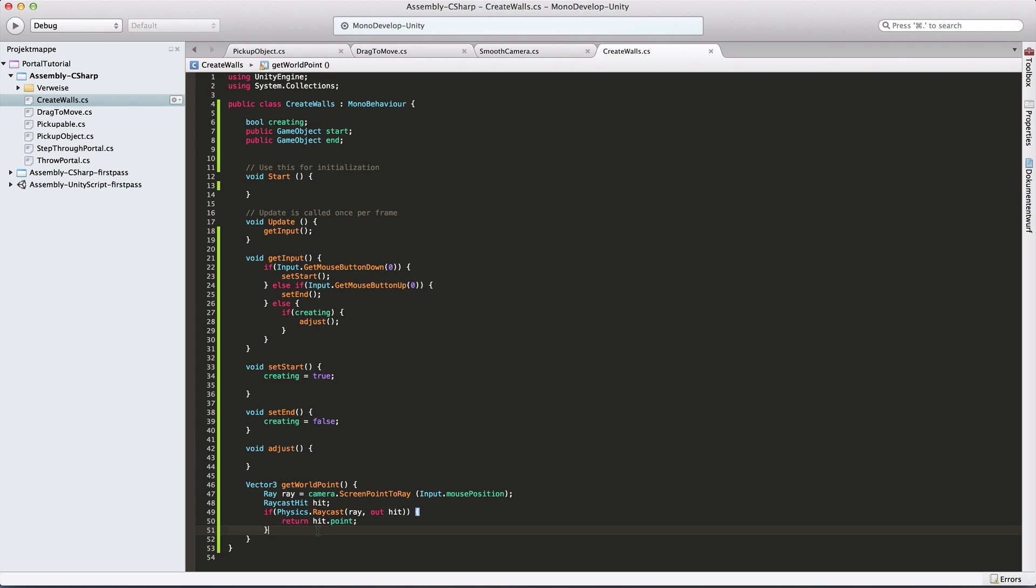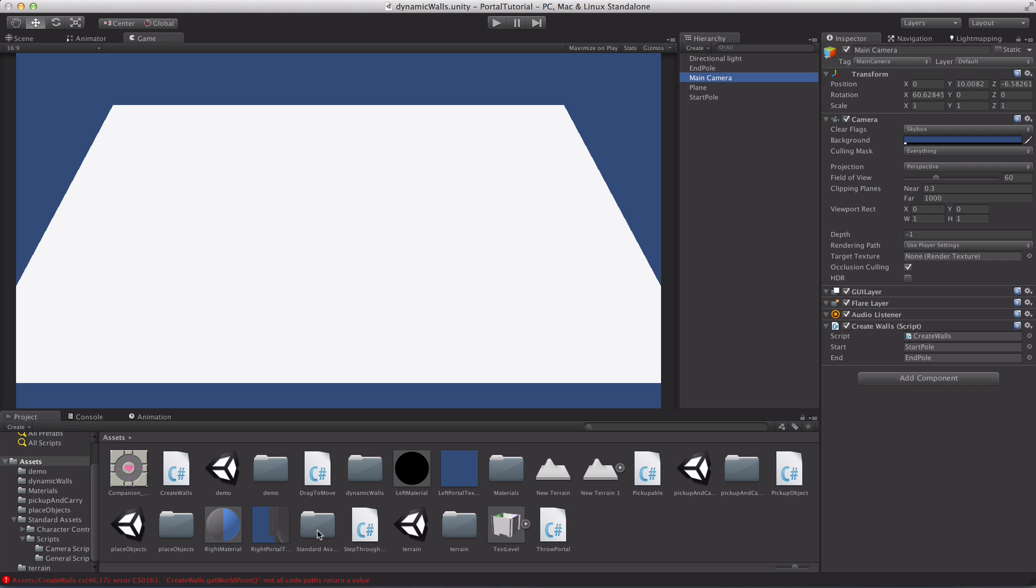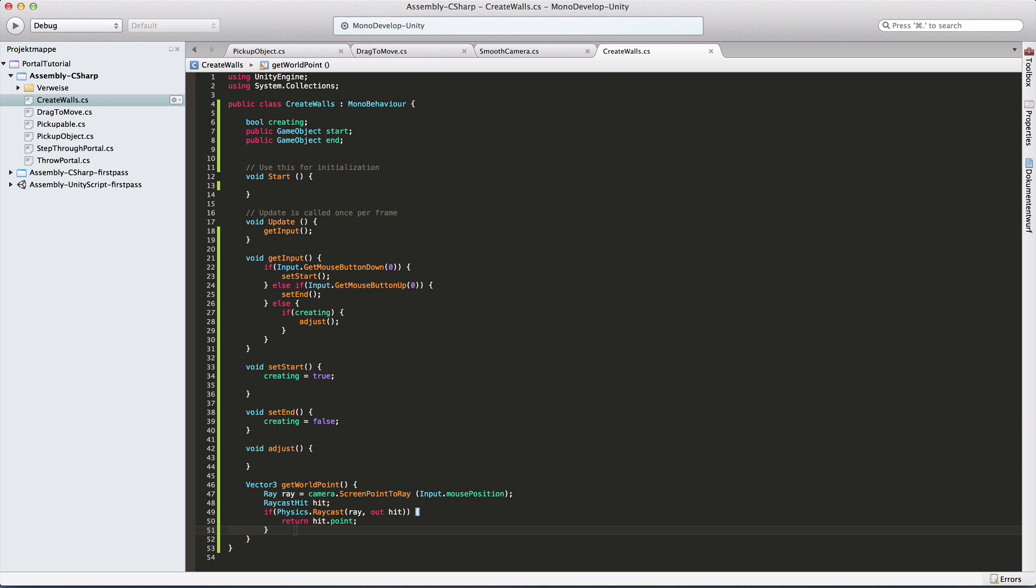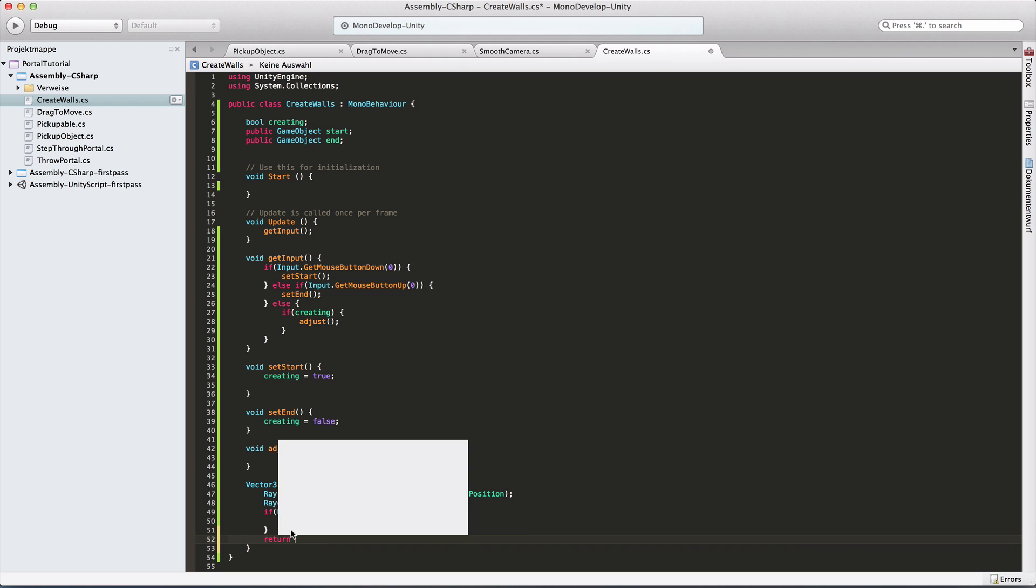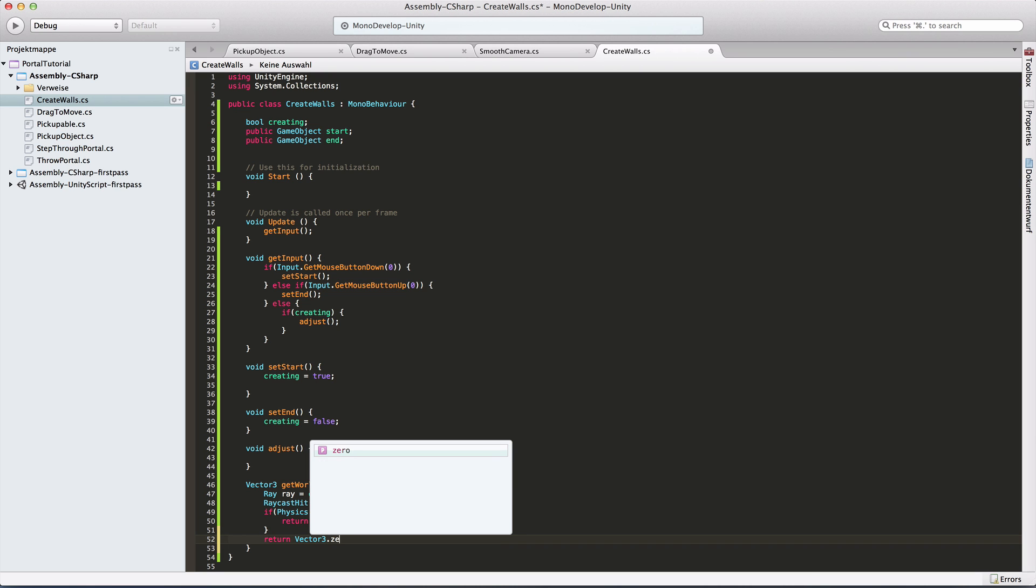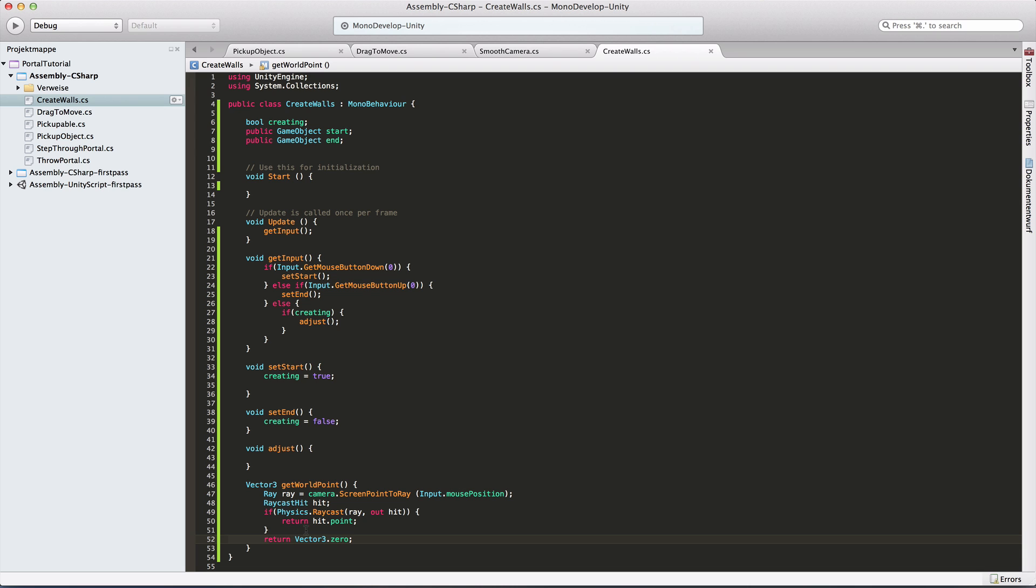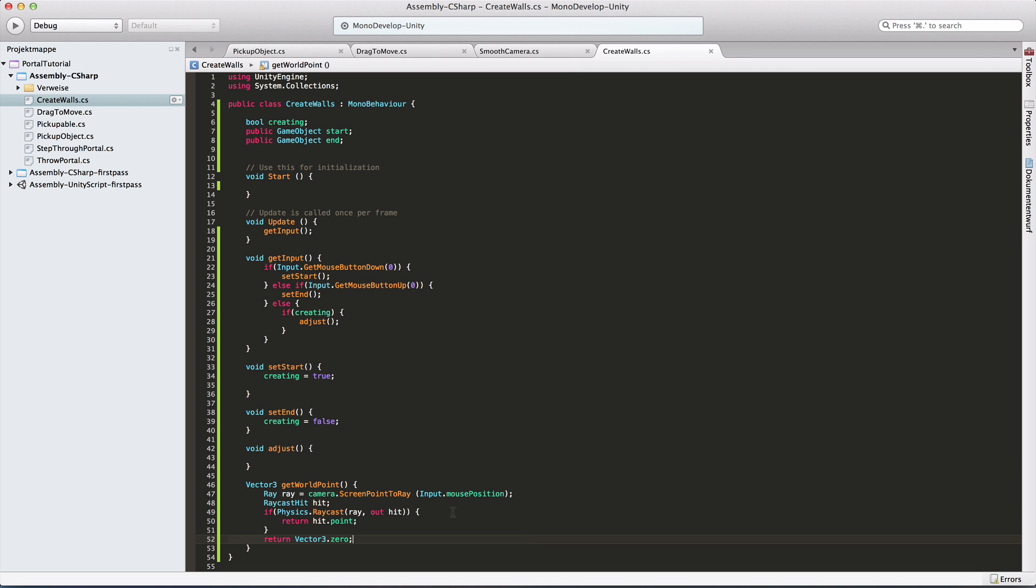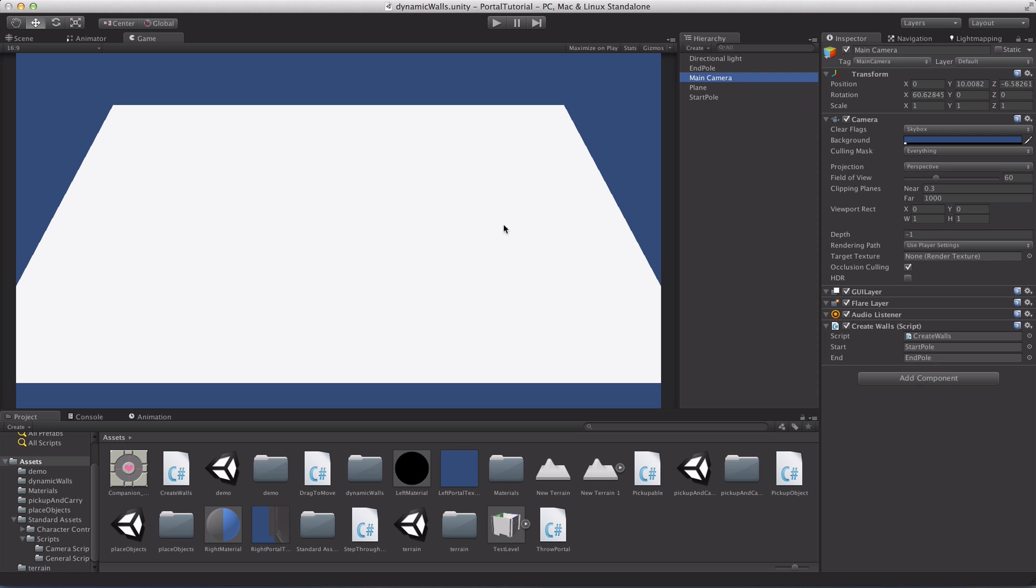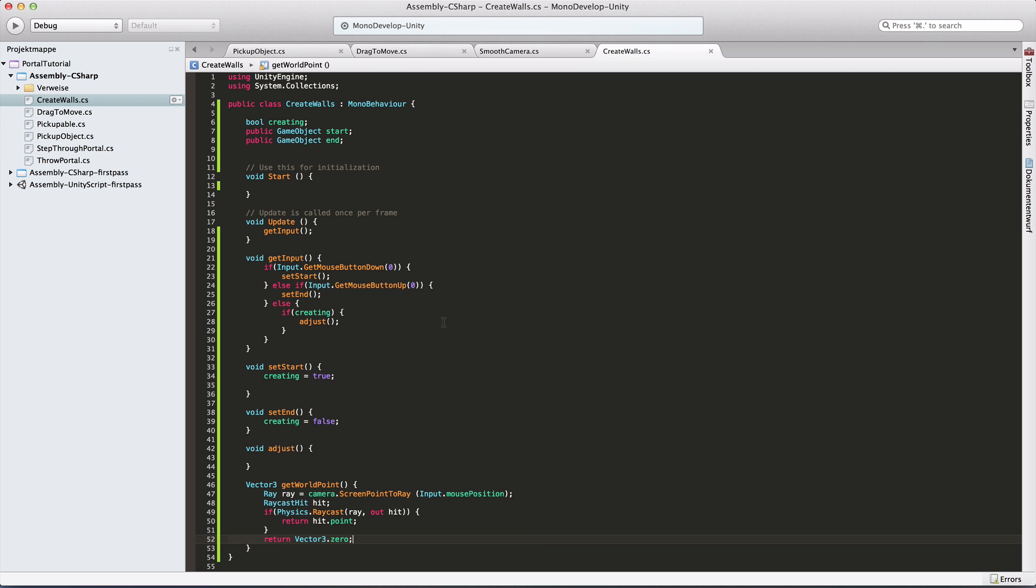And if we leave it like this, I think it's going to complain. Not all code paths return a value, but we will always be in that if. But our code of course doesn't know it. So I'll just return vector 3.0 here, which will apparently never happen. But then Unity is happy because all code paths do return a value. That error just disappeared. So that's our getWorldPoint, which is really crucial to what we're doing here. Because we click somewhere and we become the point from which and to which our wall is going to be created.